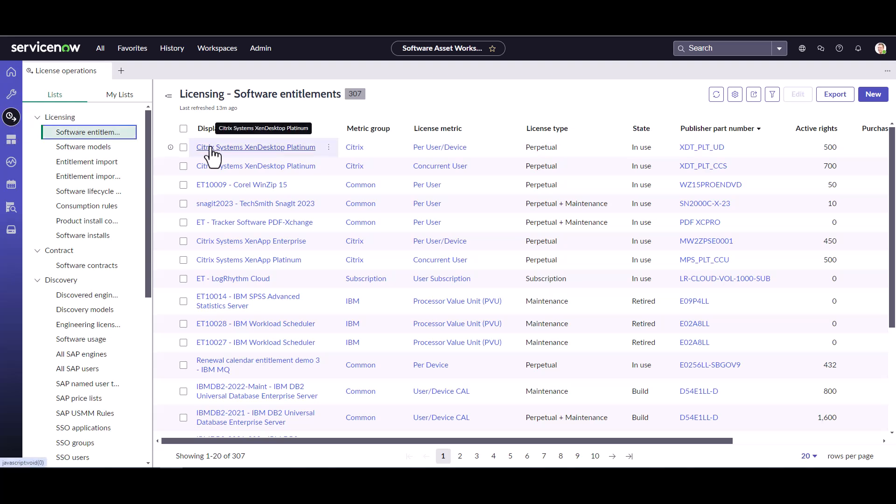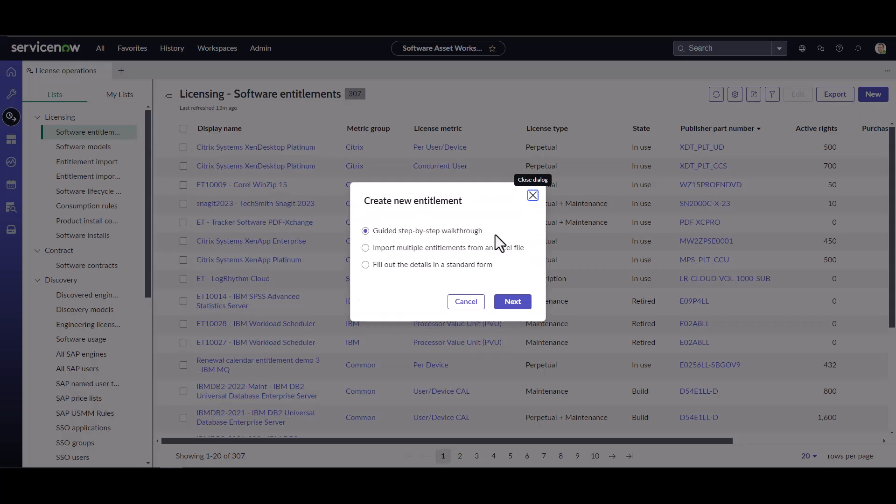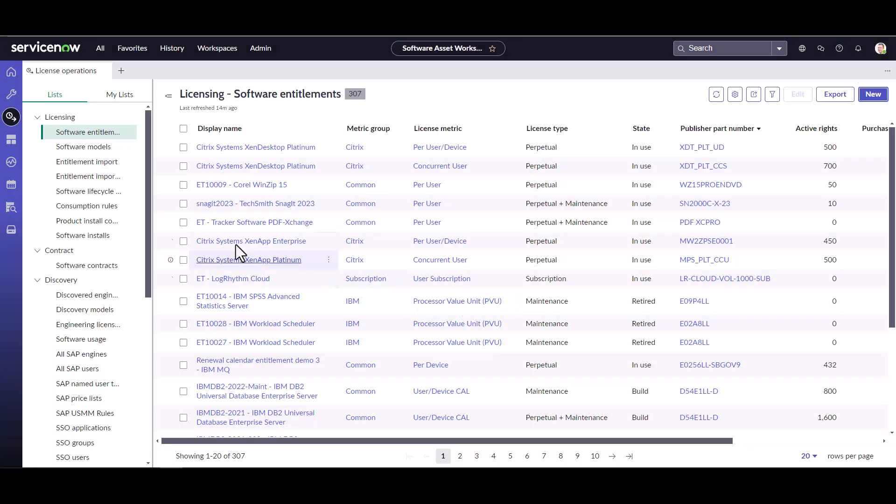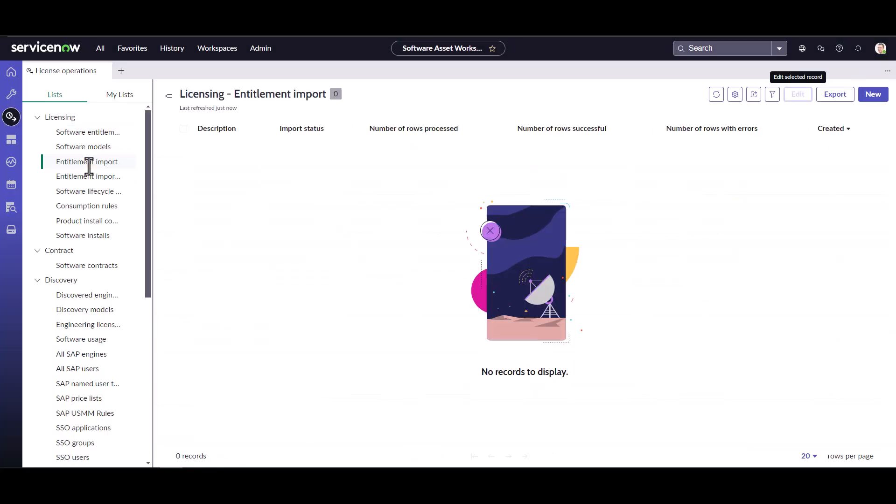From here I can get to the bulk entitlement import two different ways. I can go to either new and choose to import multiple entitlements from an excel file or I can go to import entitlements. And here's where I can go ahead and create a new bulk entitlement import.